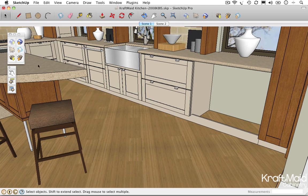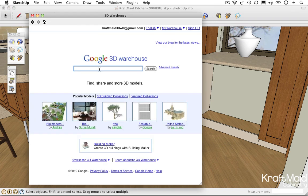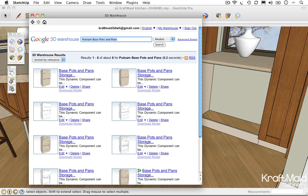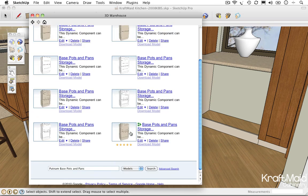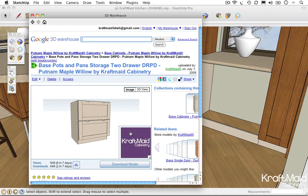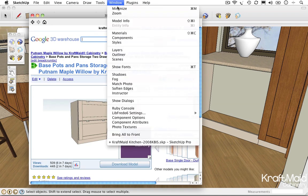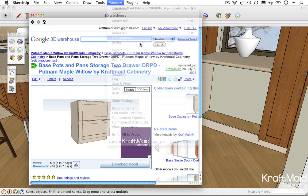To search the warehouse from directly within SketchUp, you can either choose Get Models from the Google toolbar, or use the Search field in SketchUp's Component Browser window.